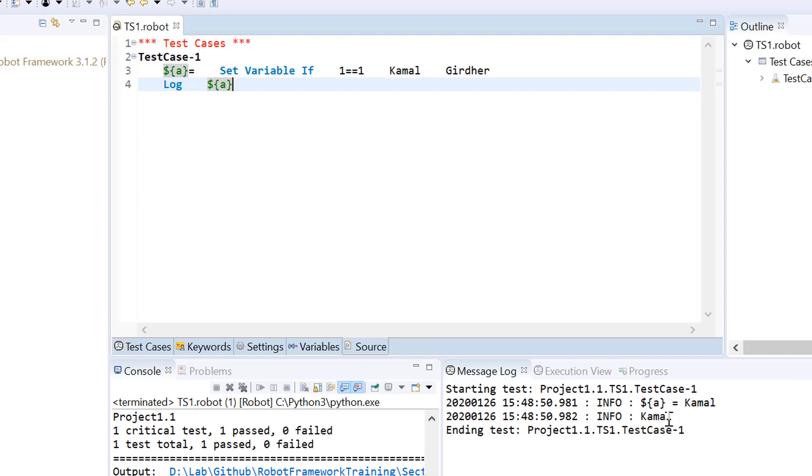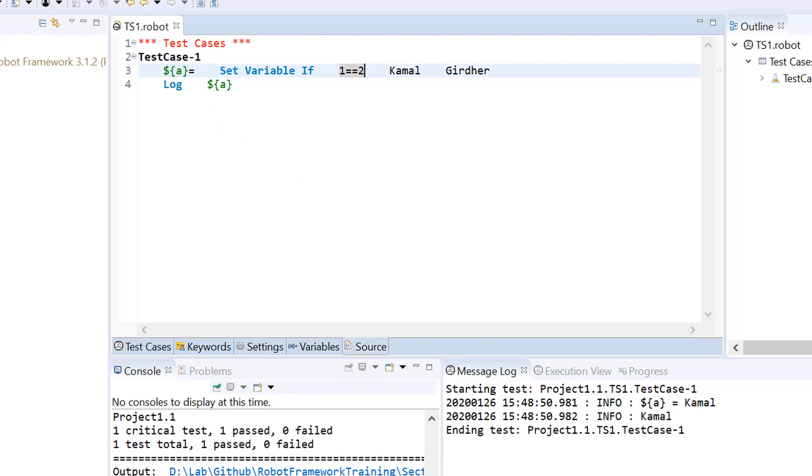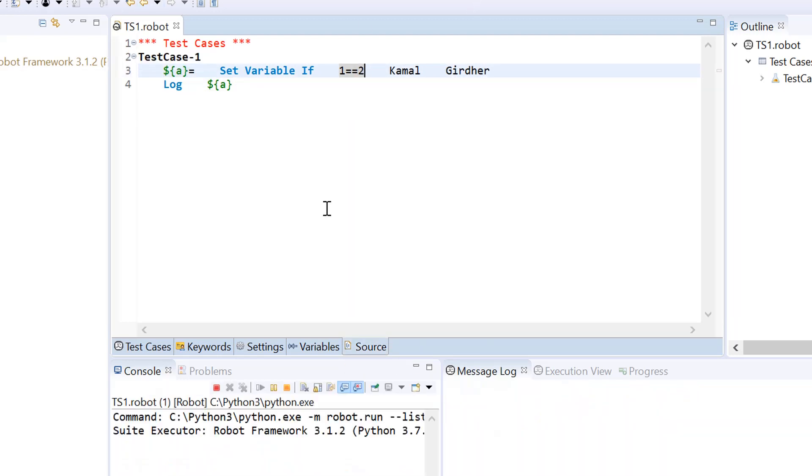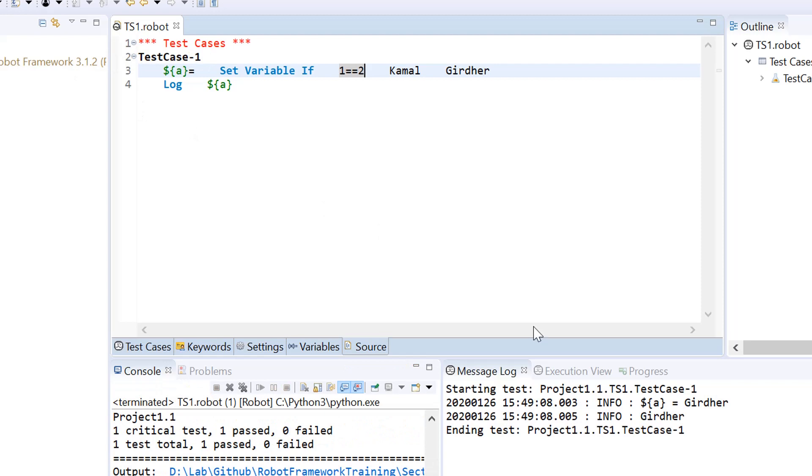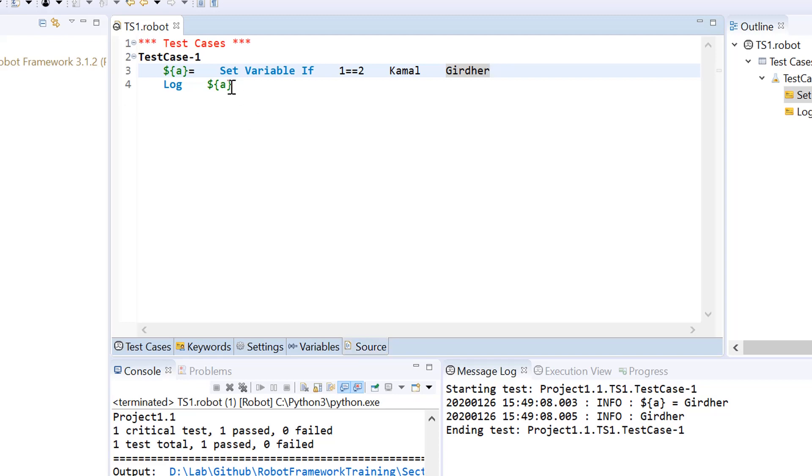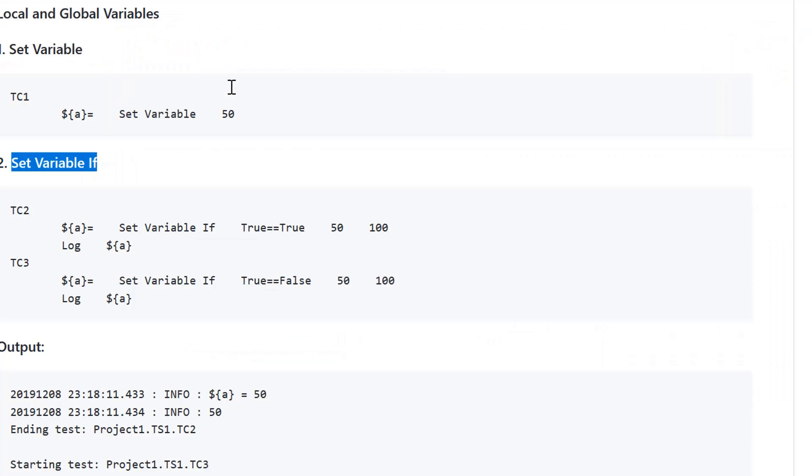Let us make this condition fail. One equals equals two would always be failing, which would give false, and therefore the value of that variable would be my surname. This is how we can set the variables conditionally.